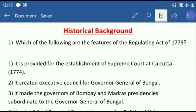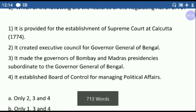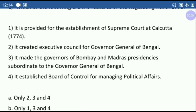First question: which of the following are the features of the Regulating Act of 1773? Options: First, it provided for the establishment of the Supreme Court at Calcutta in 1774. Second, it created an Executive Council for the Governor General of Bengal. Third, it made the Governors of Bombay and Madras Presidencies subordinate to the Governor General of Bengal. Fourth, it established a Board of Control for managing political affairs.